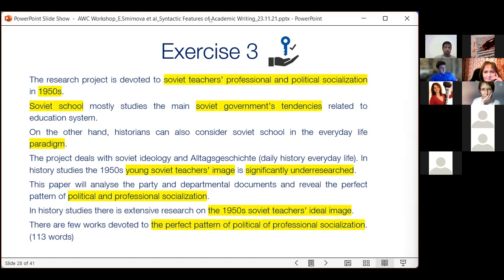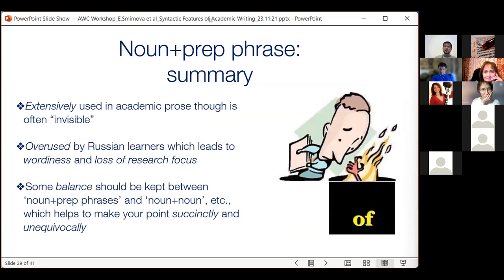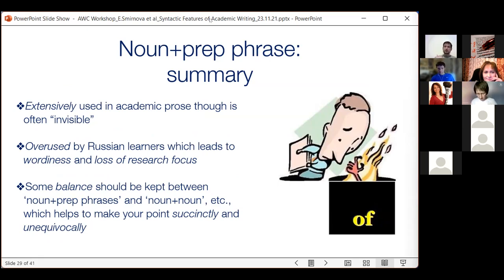To sum up this part: noun-plus-prepositional phrases are very frequent, and they're so simple and natural that they often become invisible. As a result, we don't think about how much we use them and risk spoiling our writing with overuse. This leads to wordiness and loss of focus, including research focus. We need to find a balance between expressing things through prepositional phrases and other ways — particularly, Russian learners should handle the noun-plus-noun construction, which is more frequent in disciplines like computer science and less frequent in humanities, but still very natural and idiomatic. As a result, your writing may be more succinct, direct, and precise.